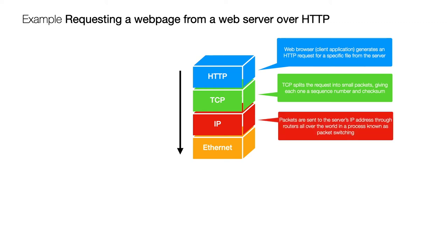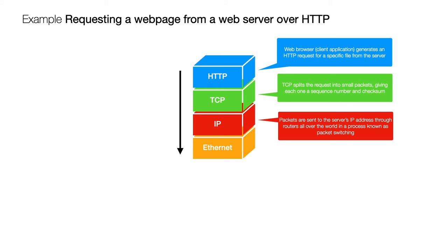IP is then going to be involved. It's going to take those packets from TCP and it's going to add IP addresses onto them for the server where the request has to ultimately get to. It's also going to add on the IP address of the person sending it so that it knows how to come back and as it travels through the network, IP is involved within all of the routers.